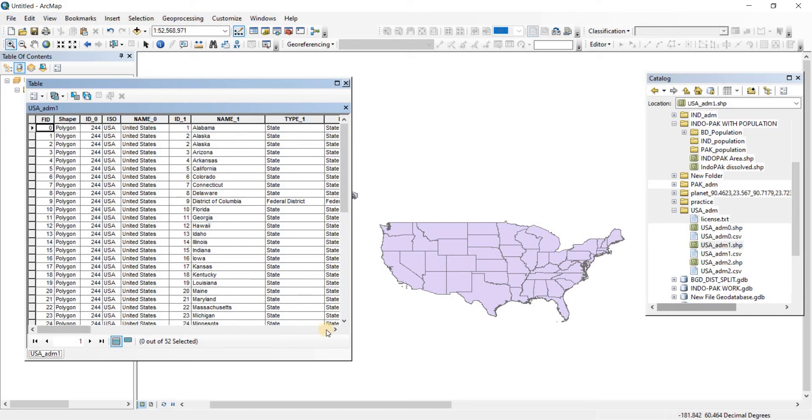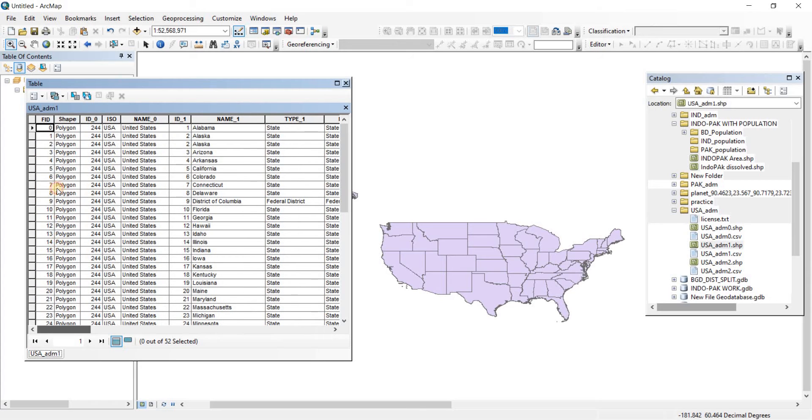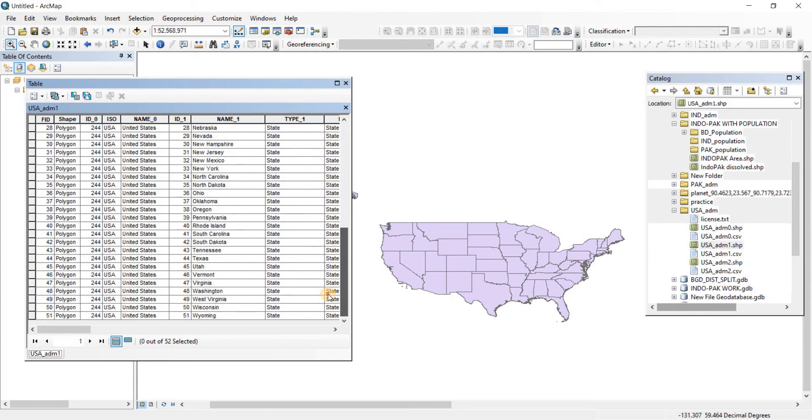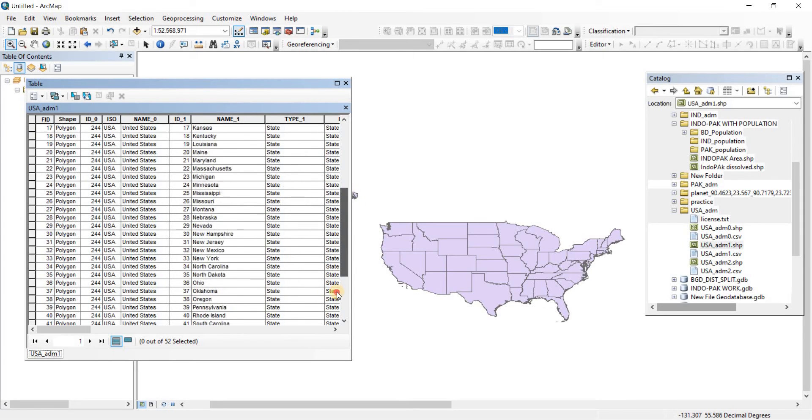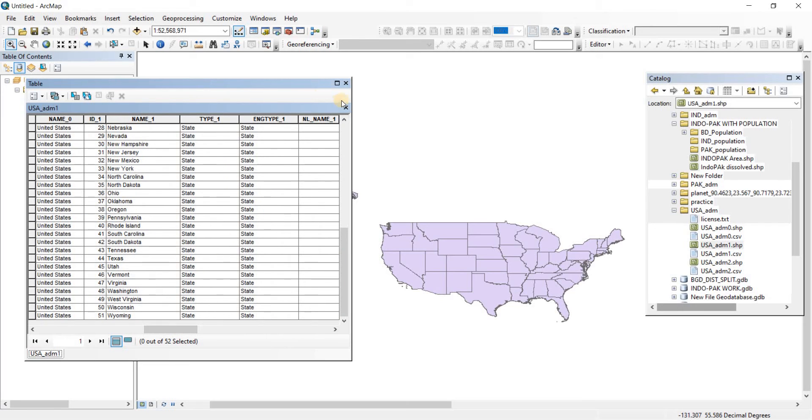So let's see how many counts are there. We have about 51 counts including zero, that means this file actually contains the 50 states of United States.